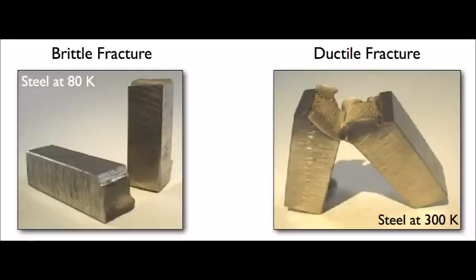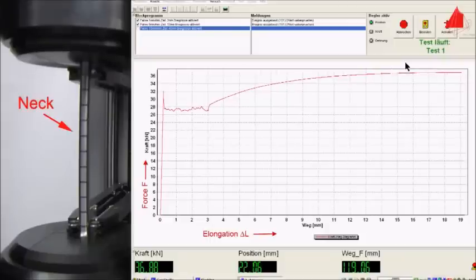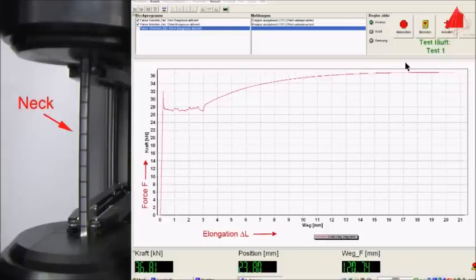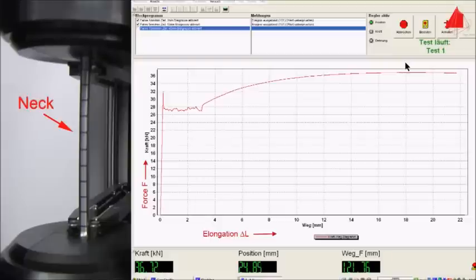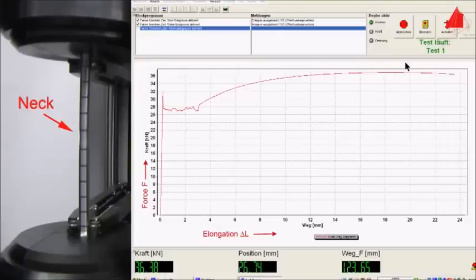The most ductile metal is gold. This means it can easily be stretched before reaching its ultimate tensile strength and eventually snapping. An easy way of knowing if a metal is ductile or brittle is by putting it under a tensile strength test.